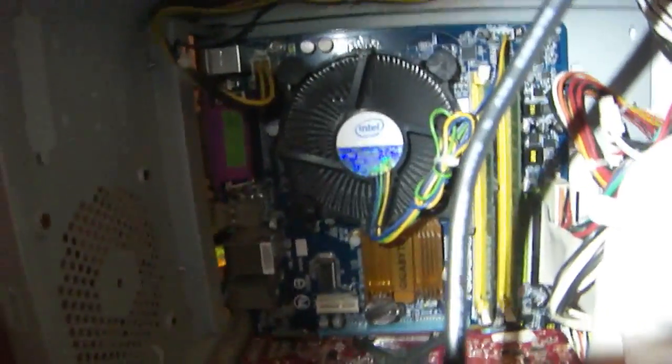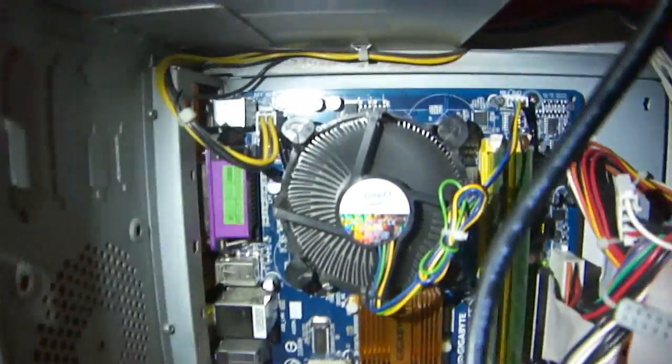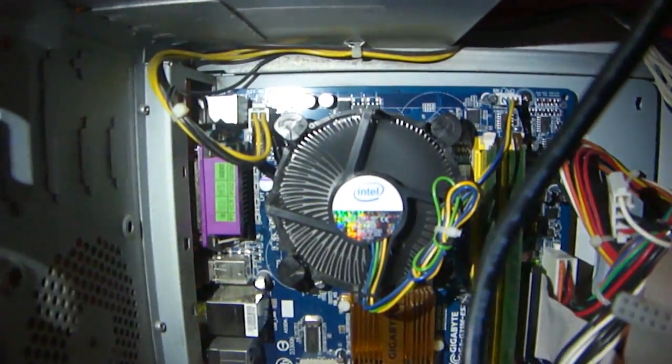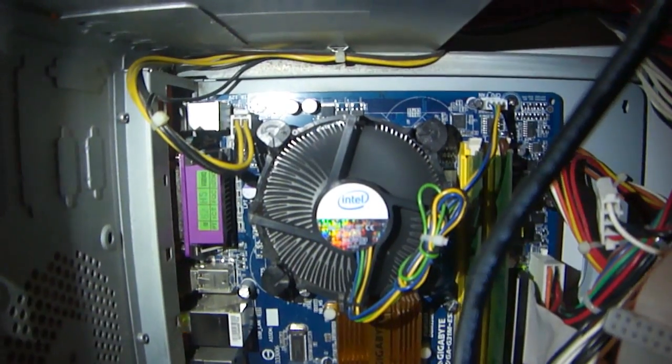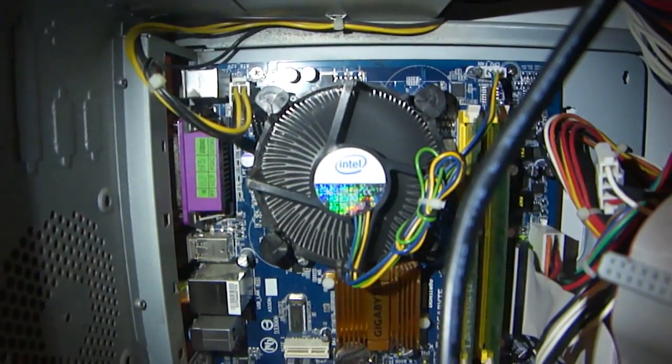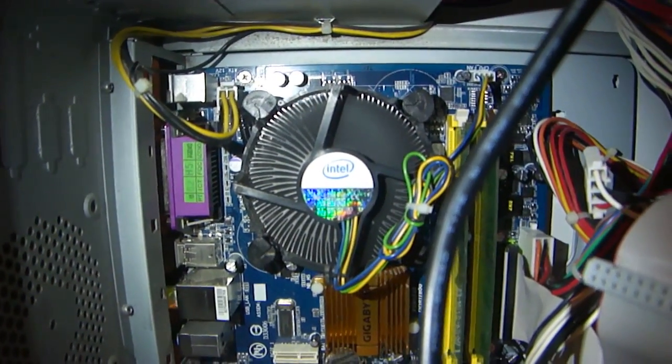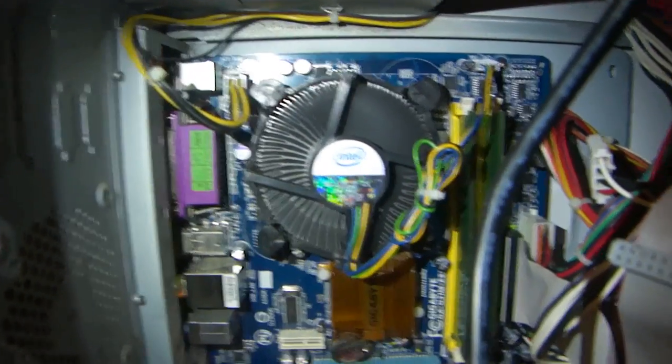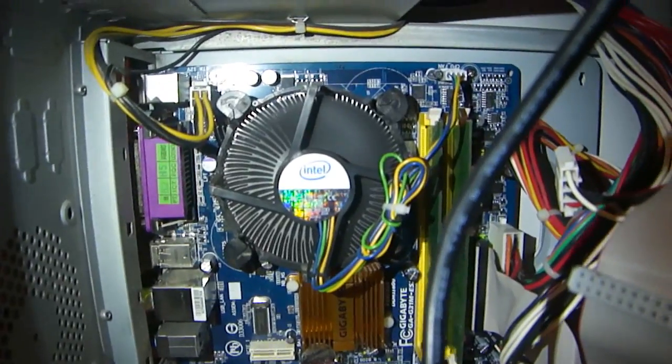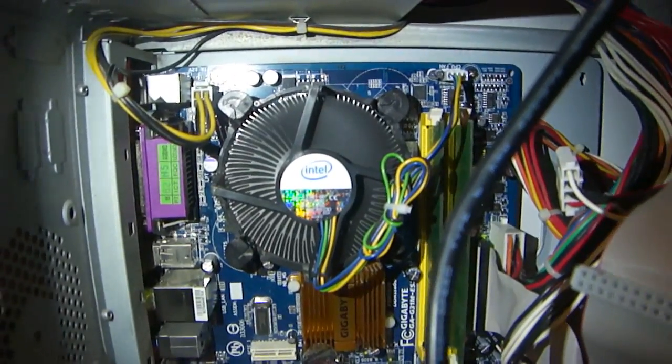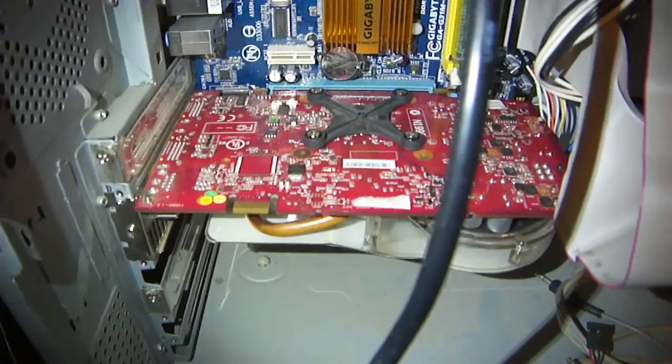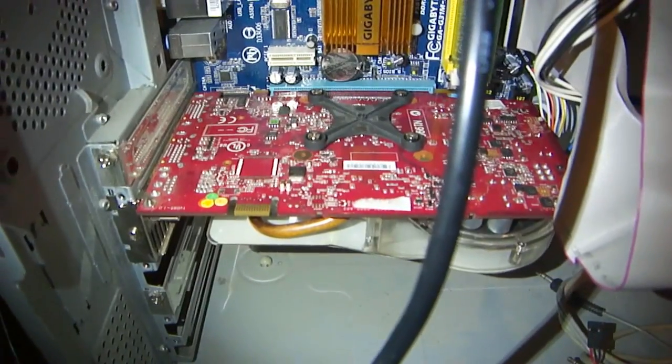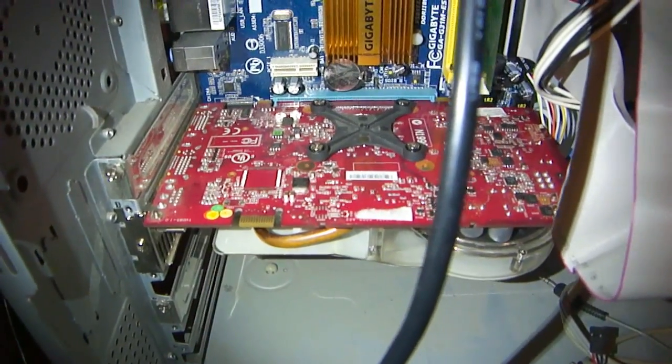So we got a gigabyte G31M ES2L motherboard. I got it for cheap, for $40 used. The thing works fine. You're smacking me with the tail. What a bark. Anyway, I was able to acquire myself an E5200 processor. It was a tray off, so I didn't spend any money on it.